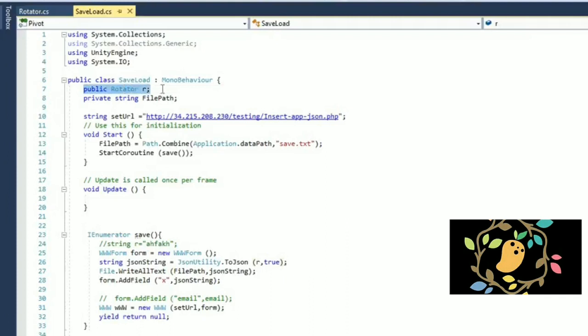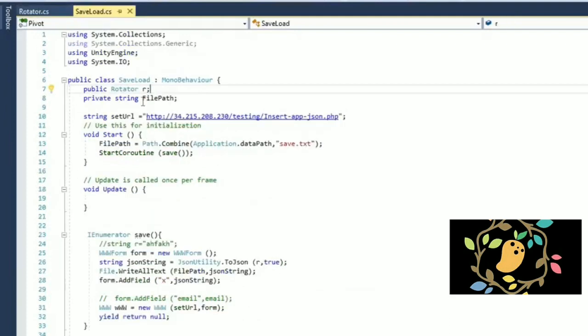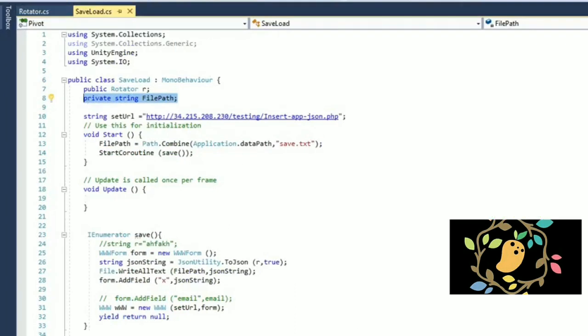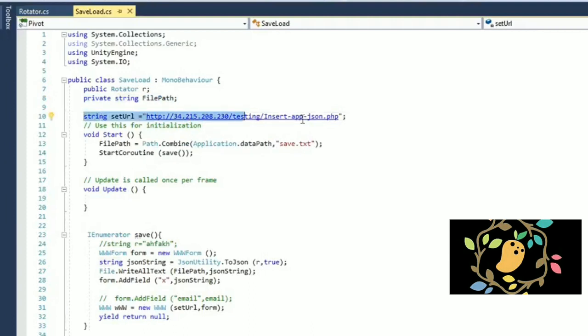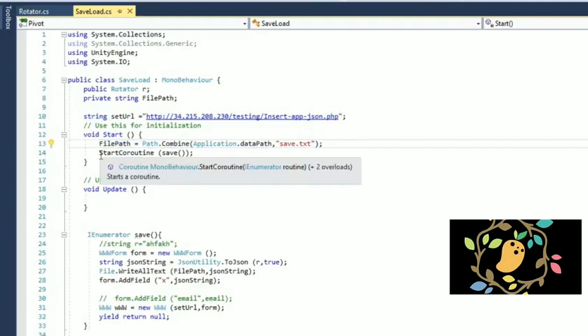So I have taken one string file path that I will show you that I have JSON. I have converted all the data into the JSON form. So this is the just file path location. And I have one set URL that is the path where you want to send your JSON. And this is my start method where I am putting my file path. It will create one automatic path where save.txt will store and start coroutine will start my save method.